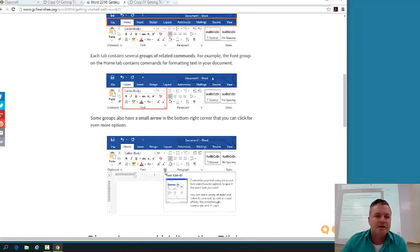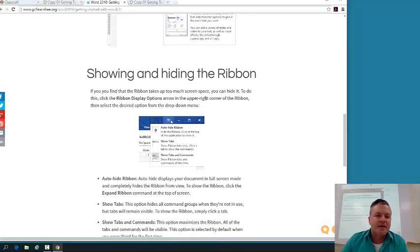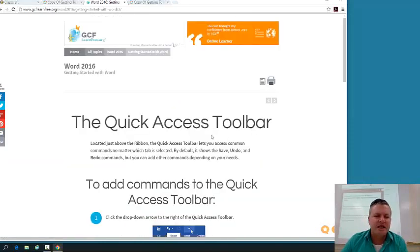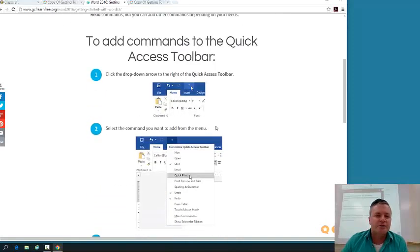So you can see this is what the ribbon is and what it does. I'm showing and hiding the ribbon using the tell me feature, which I've never used, but you guys use a lot. The quick access toolbar.